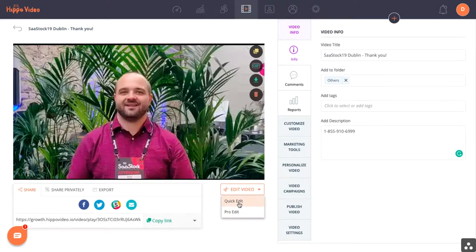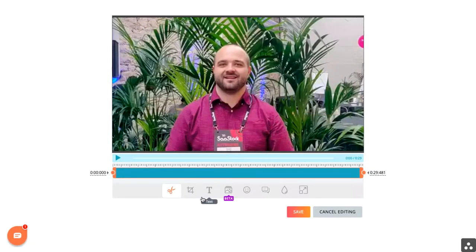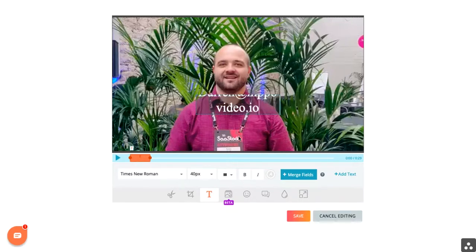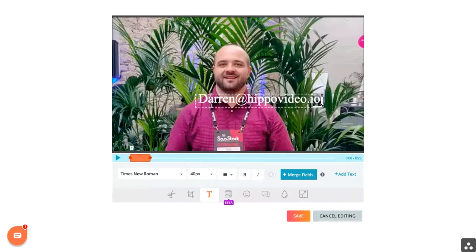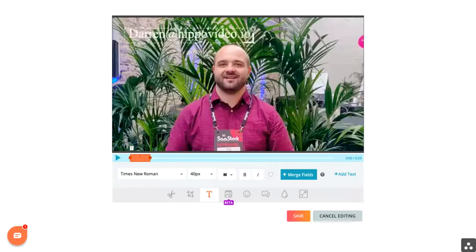If you're trying to get a video out quick, definitely Quick Edit is the way to go. For the Quick Edit, you'll see I have multiple things that I can do here. Maybe I want to do something like add my email. Everything exists on a drag and drop system, so it's very easy to use.